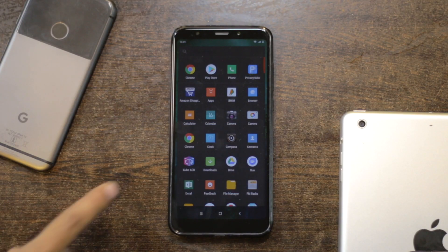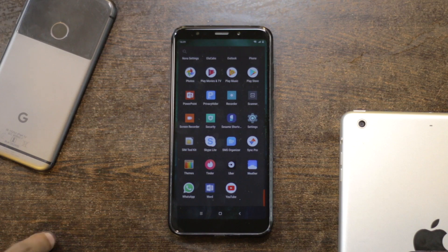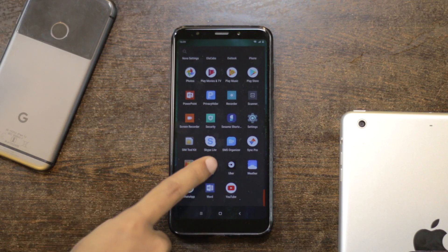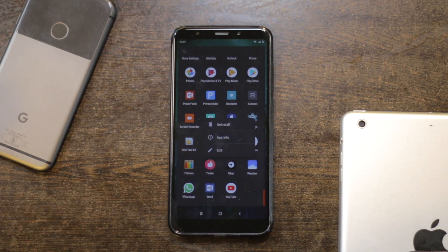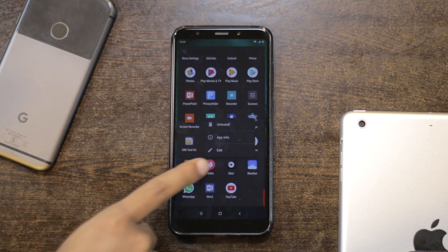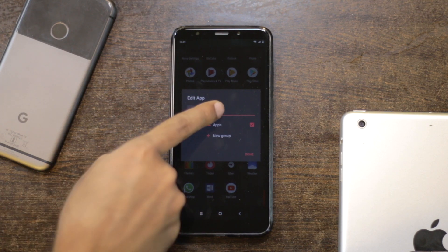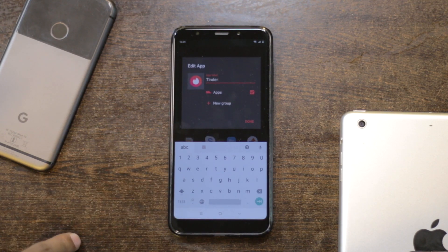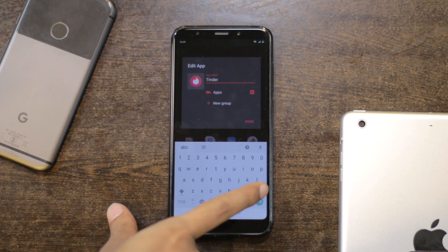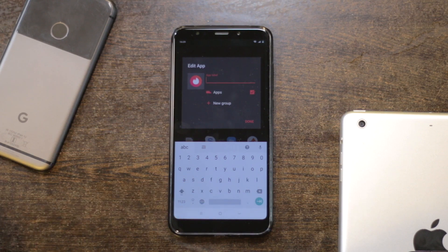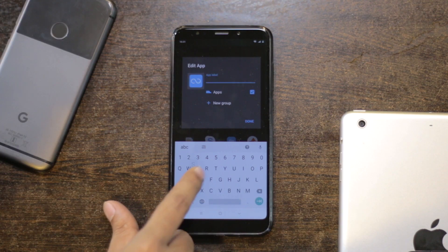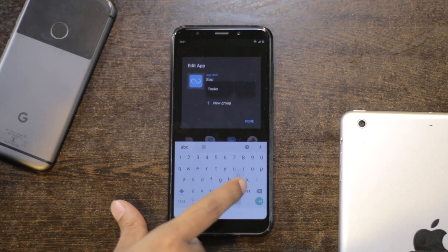Next, go to the app drawer and search for the app you want to hide, like say Tinder, and long-press it. There are three options popping up: app info, uninstall, and edit. Tap on the edit option and a dialog should pop up where you can rename the app and change the icon as well. I suggest you change the app name to something generic, like say a sound recorder or notepad, and change the icon to match that.